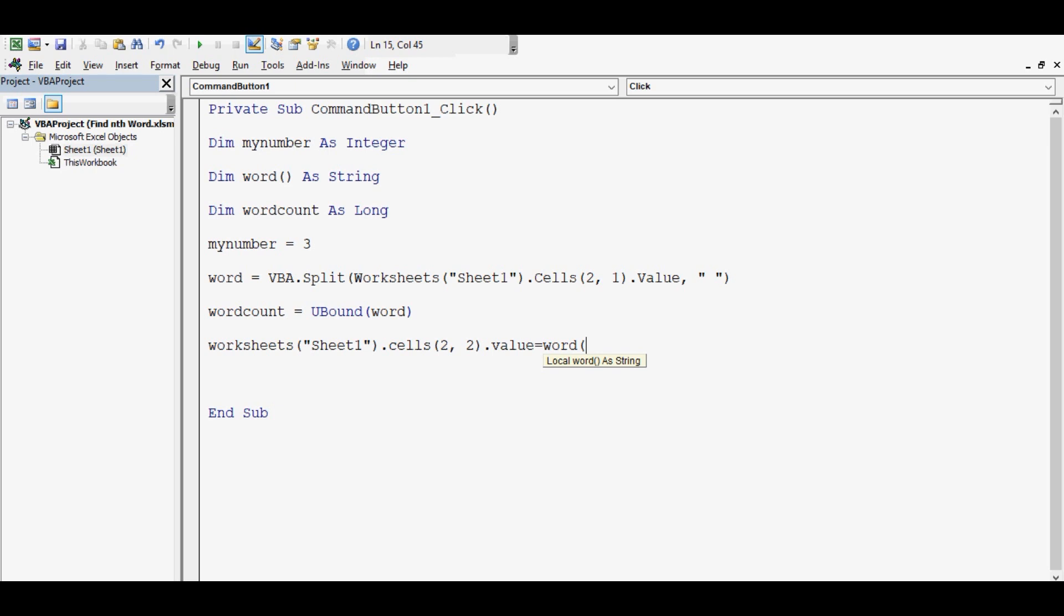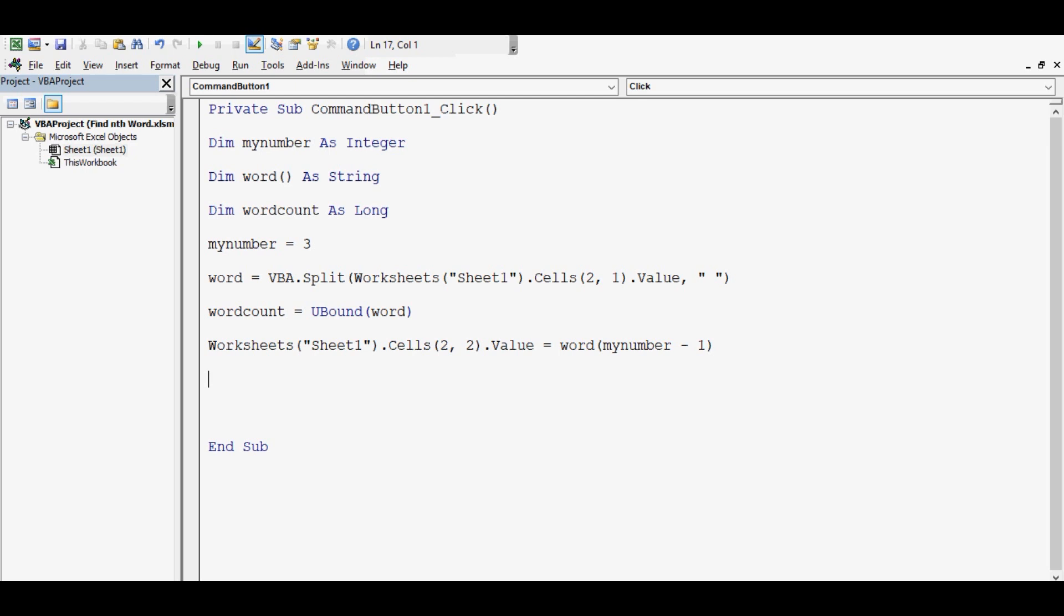If we want to fetch the third word out of that value, then we need to write myNumber - 1, which already stores 3, minus 1 because word is an array type of variable. If you want to understand more about the array type of variable and the Split function in VBA, you can refer to one more tutorial that I have already uploaded on my channel. I will just leave a link of that tutorial in the description.